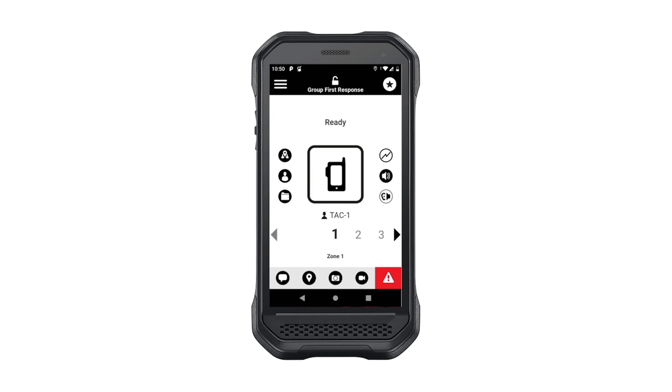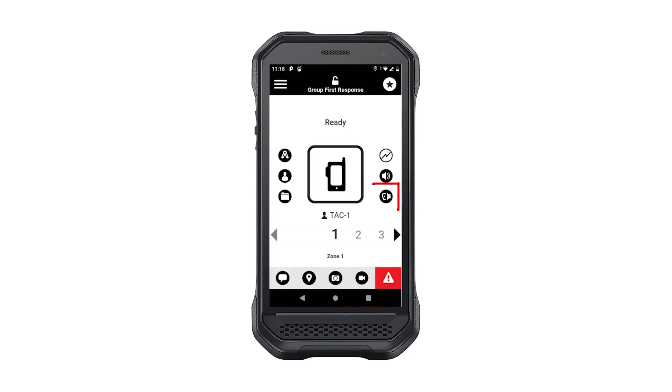Those buttons are, from top to bottom: the scanning on-off indicator, the call volume control, and the speaker on-off toggle.